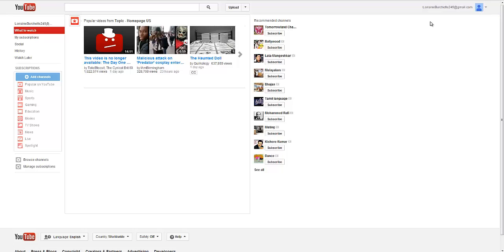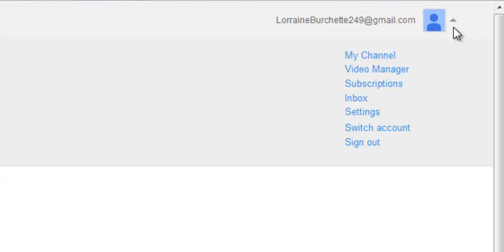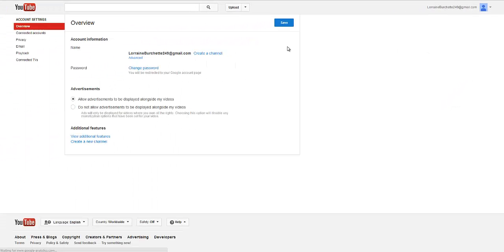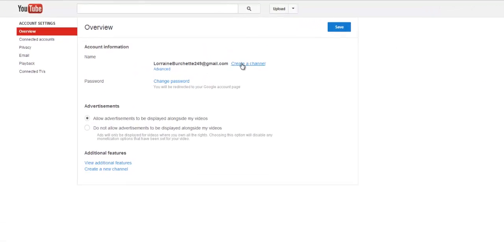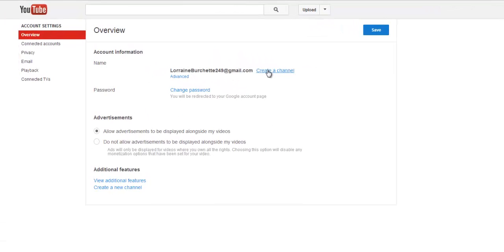Once you're logged into the account, click settings. Once you come to the settings area, click on create a channel.